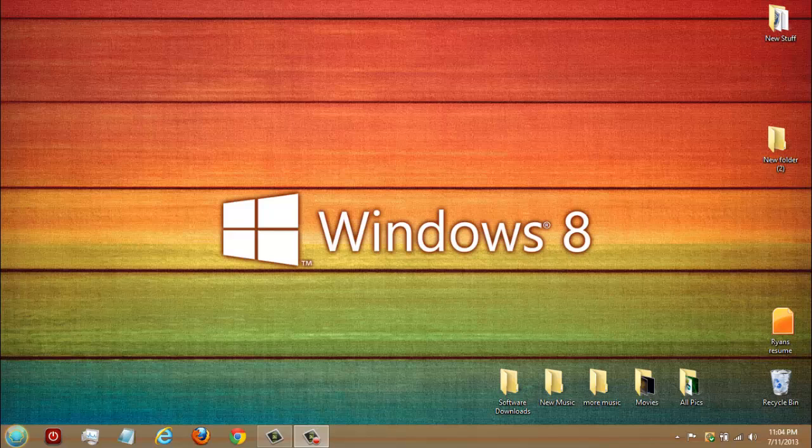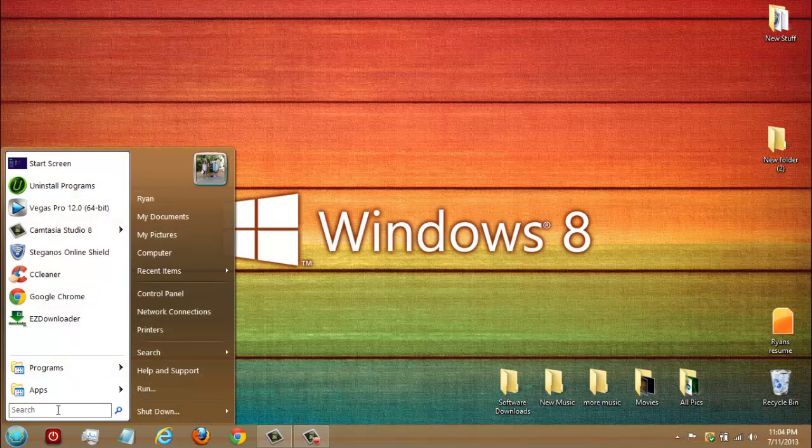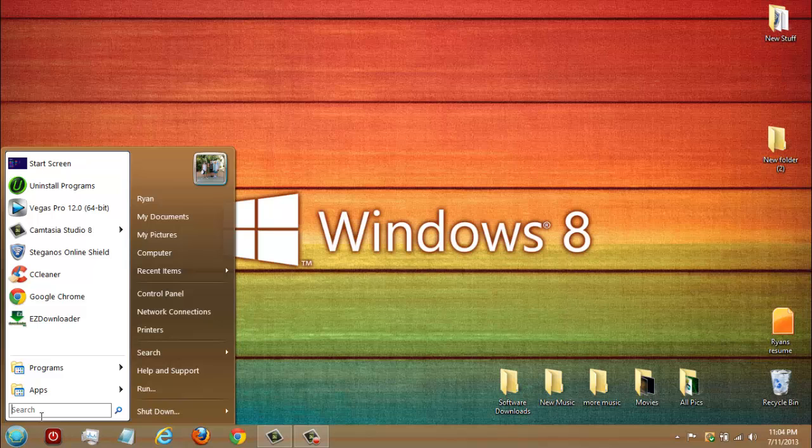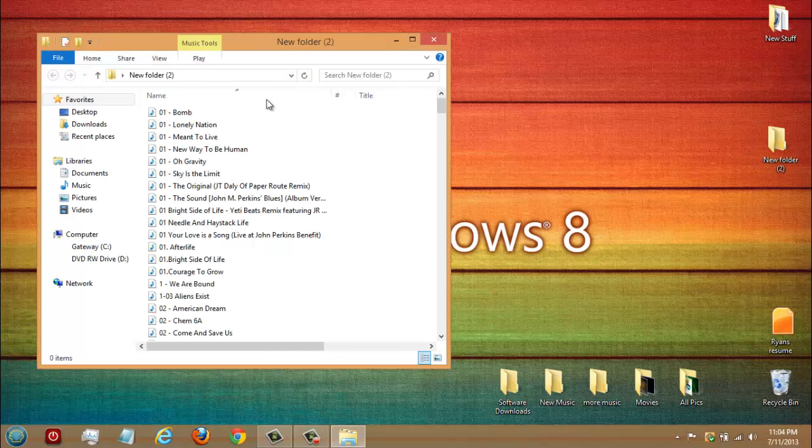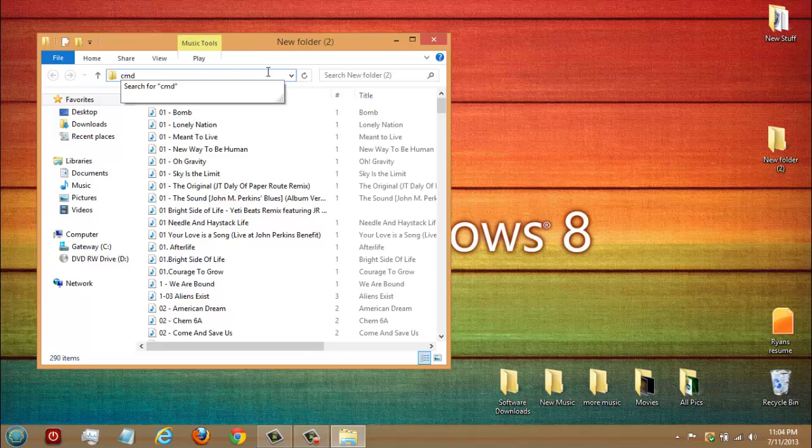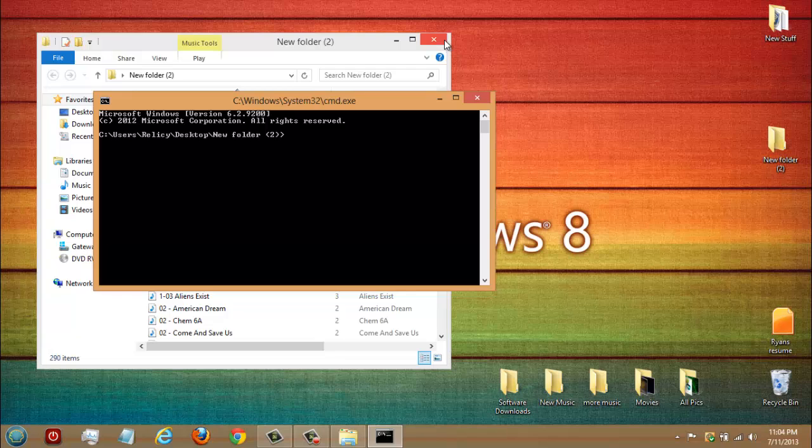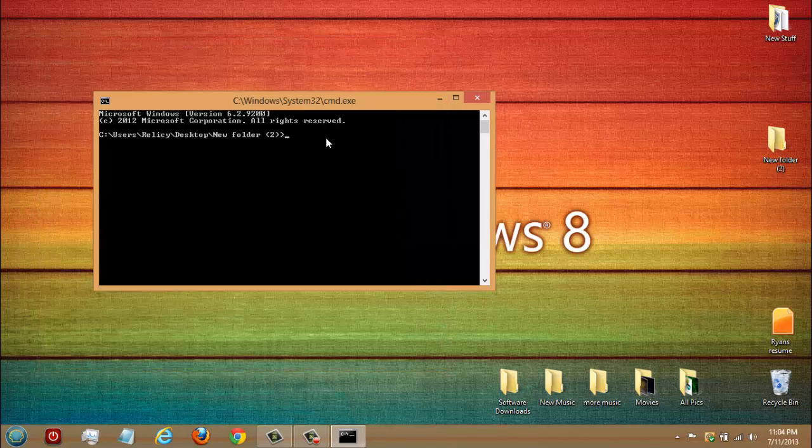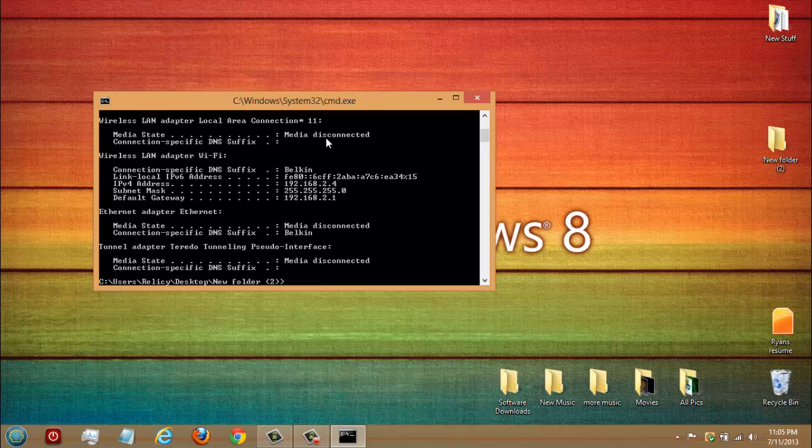So the easiest thing, if you don't know the website of your router name, is you just go to search bar in your start menu, or if you got Windows 8 you can just open up a folder anywhere and just type in CMD. Hit enter, it pops up, you type in ipconfig enter.